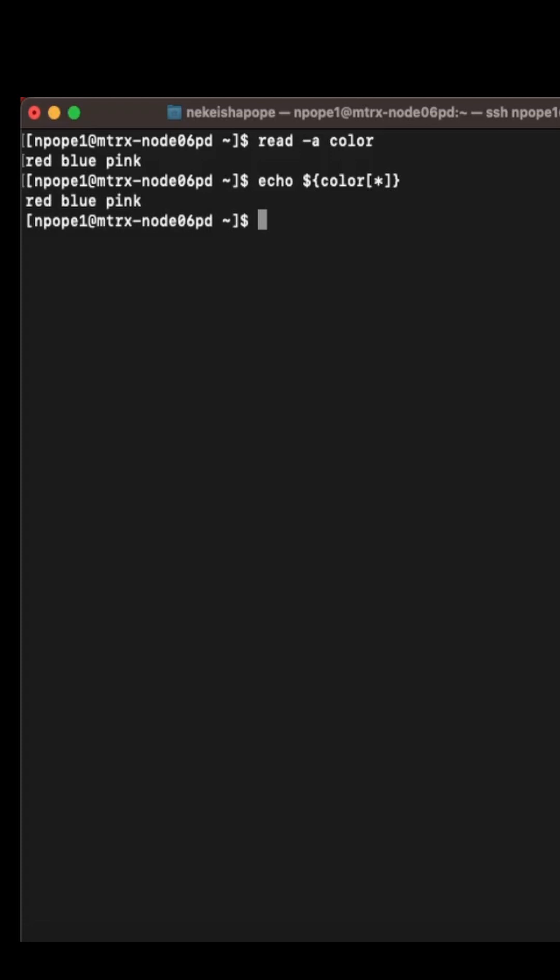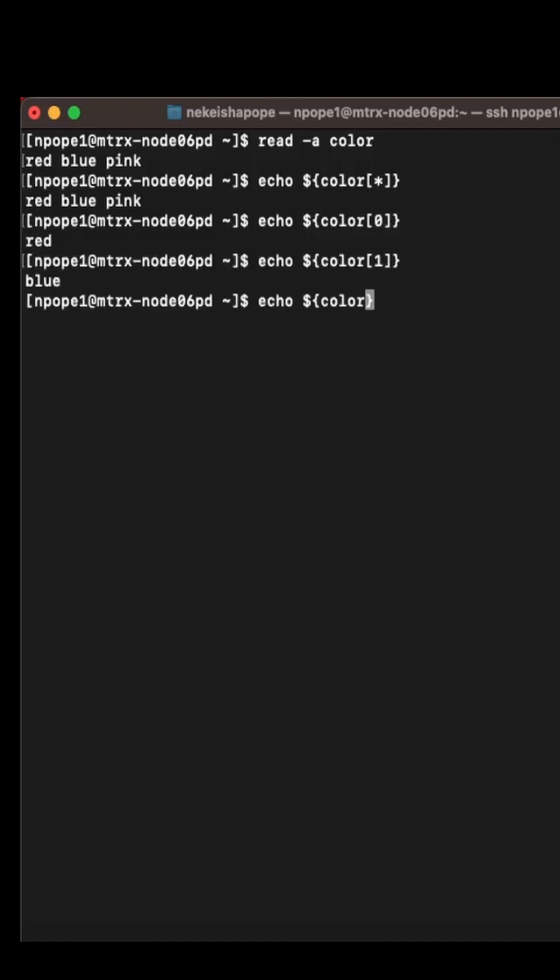You can also print the first element in the array. I want element zero and I get back red. You can also get back the value in an array using the colon. So you can say color colon zero and you get back the first element in the array.